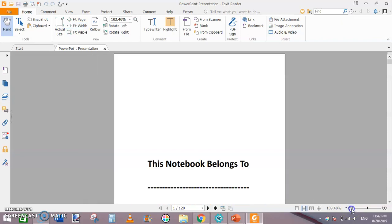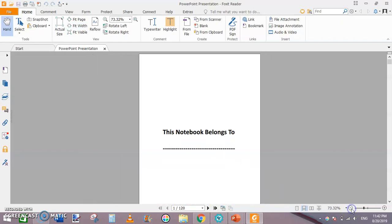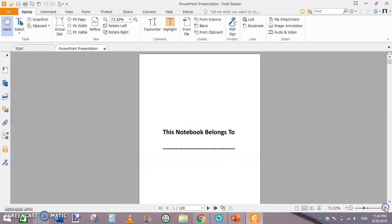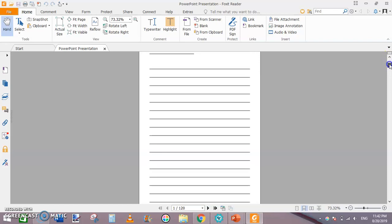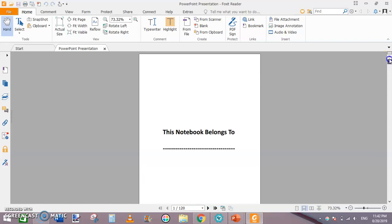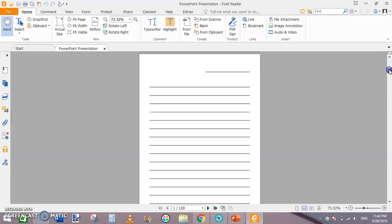Just zoom out. You can see this is a very beautiful looking lined notebook.